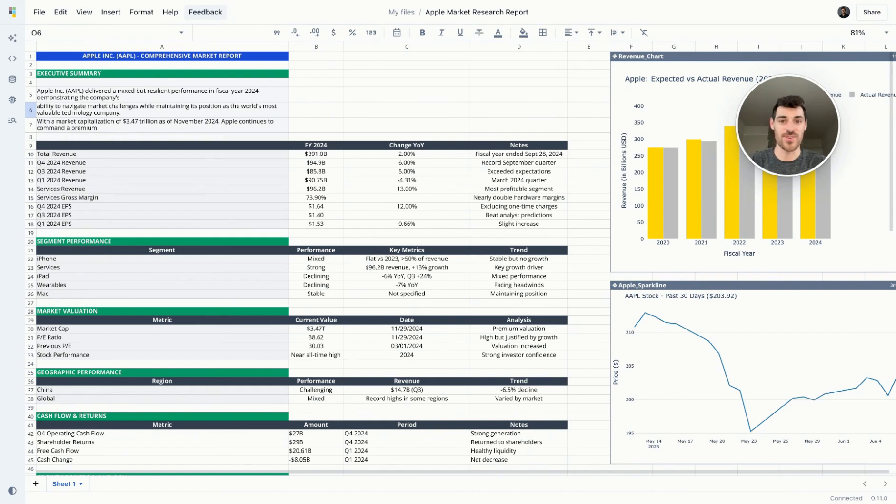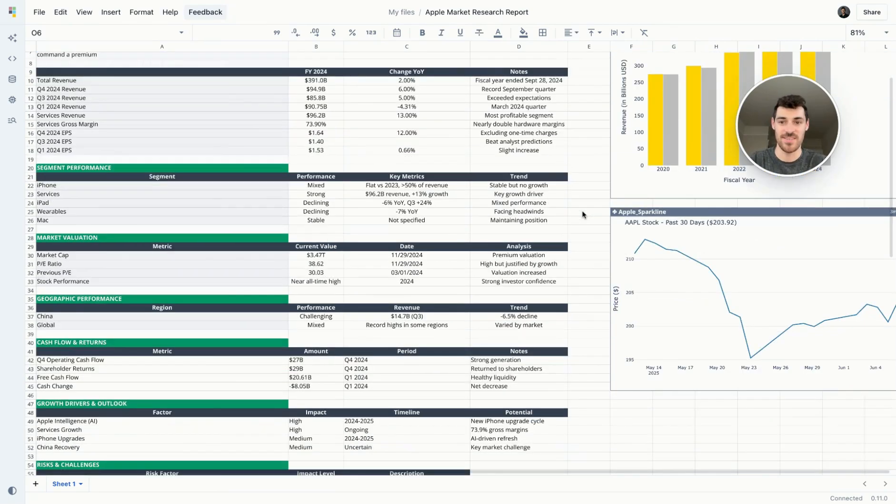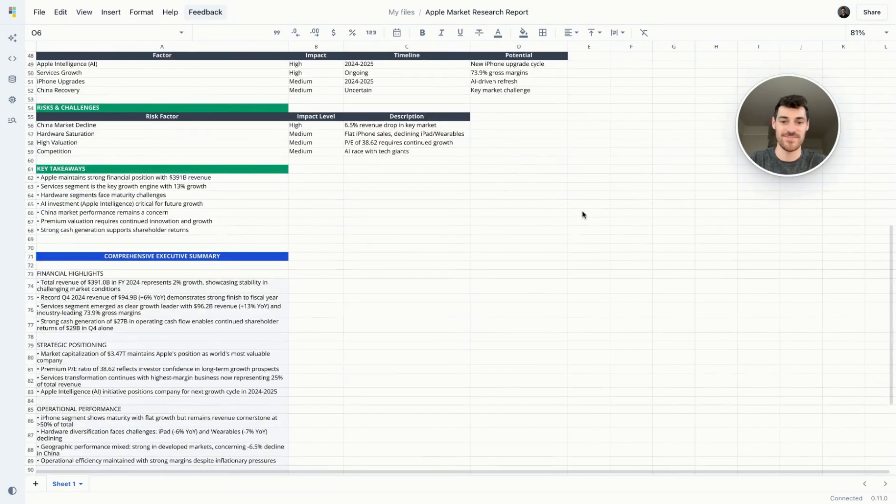What if creating a full market research report took you just a few minutes instead of a handful of hours, all while staying in the same spreadsheet? Check this out.